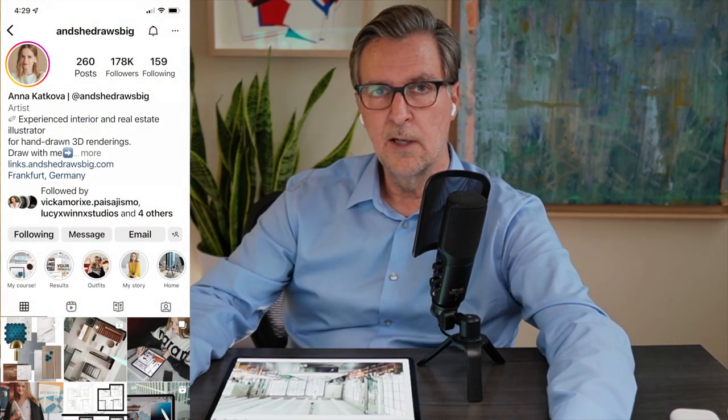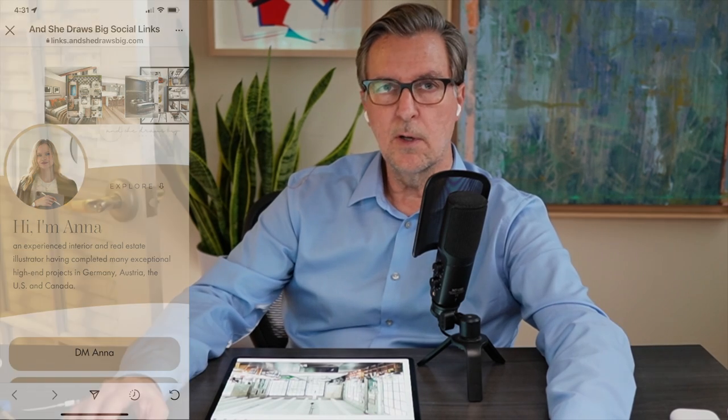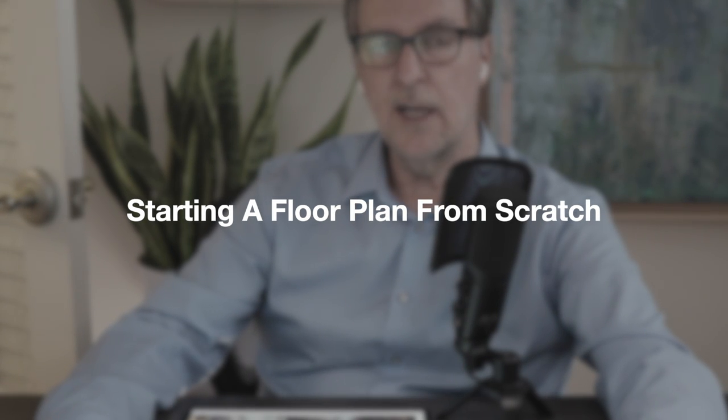Hi everyone. My name is James Akers. I'm an architect, a full-time professional renderer, and a professor of iPad drawing at UCLA. Anna asked me to teach this one lesson in her course about how I draw a floor plan from scratch. I couldn't be more honored — the first time I saw Anna's work, I was so impressed. Her renderings are very architectural, whereas a lot of interior design renderings are not. So here we go. This is my special take on how I draw a floor plan from scratch, and I hope you enjoy it.